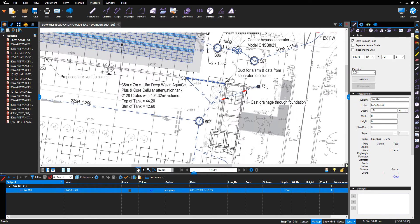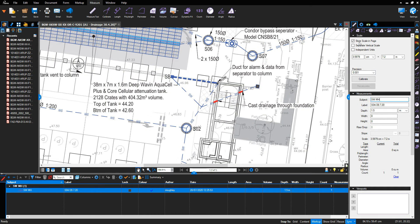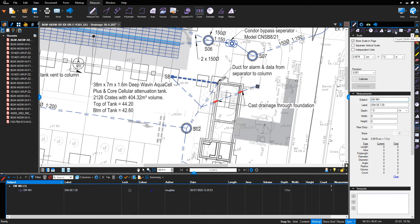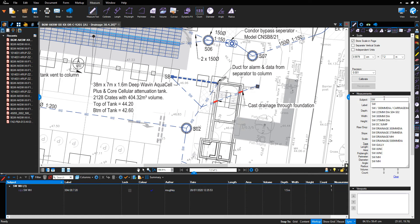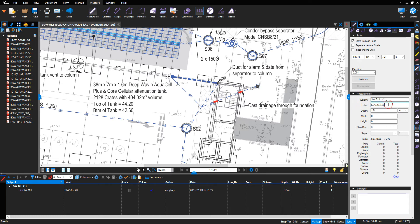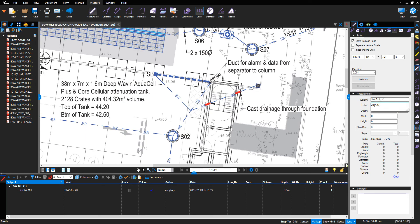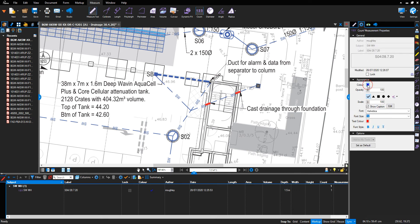Next, we want to measure a stormwater gully. Again, click the count function and in the subject type 'gully'. I won't individually reference the gully because gullies don't have individual references like manholes do — I'll simply state the date the work was completed. In properties, again blue for stormwater and red for foul water. We'll leave the symbol as a tick and show caption.